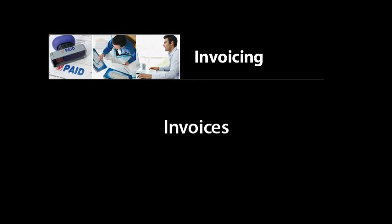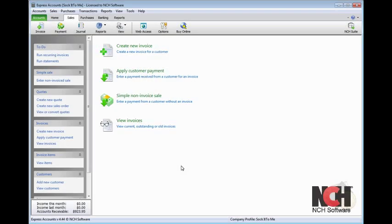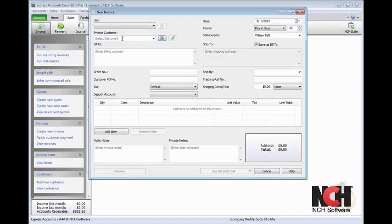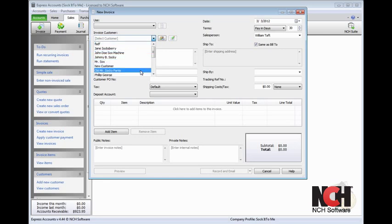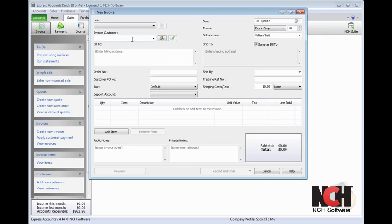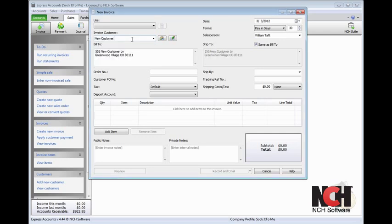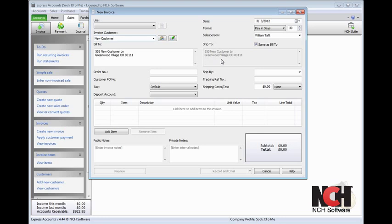Express Accounts comes with a complete invoicing system. To create a new invoice, click the Invoice button on the Sales tab of Express Accounts. Fill out the details on the invoice. After you have done this a few times, you'll start to see that Express Accounts fills in some details for you, based on the customer and item information you have entered before. To see a detailed video on how to create invoices, click the address link shown on your screen.